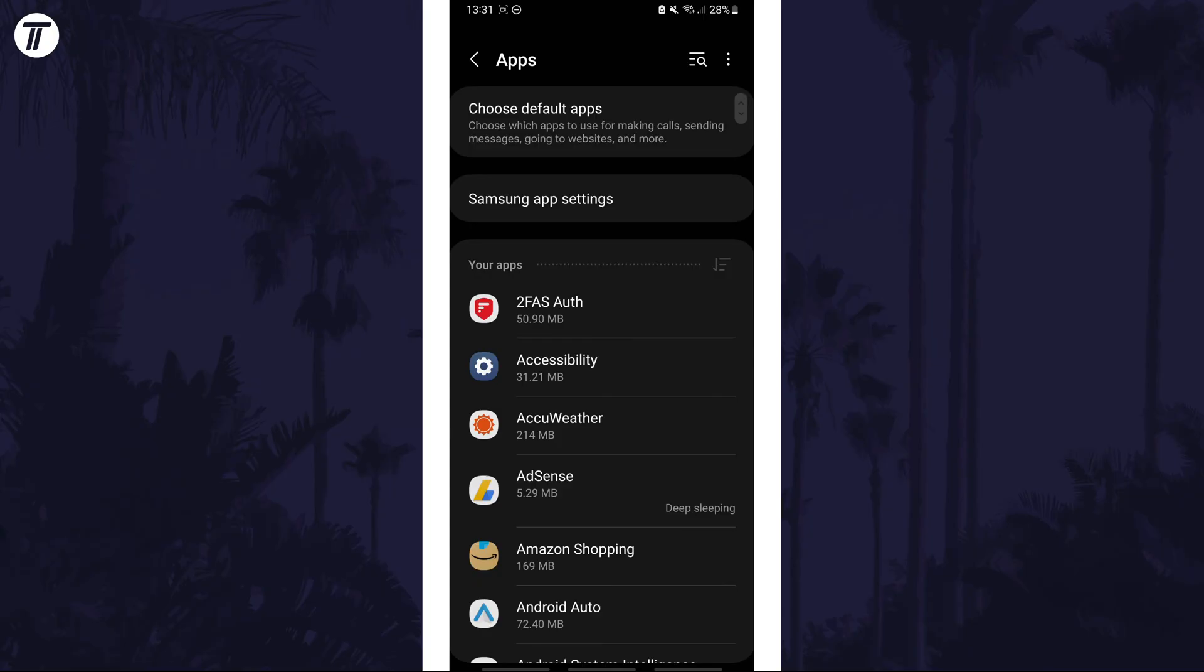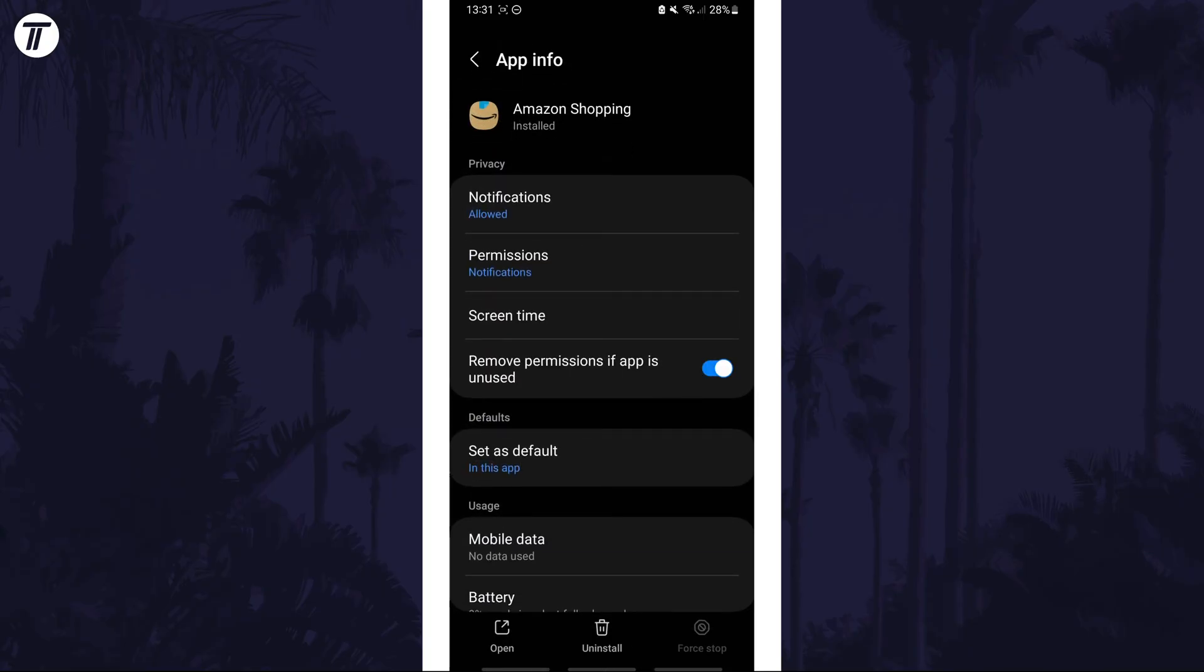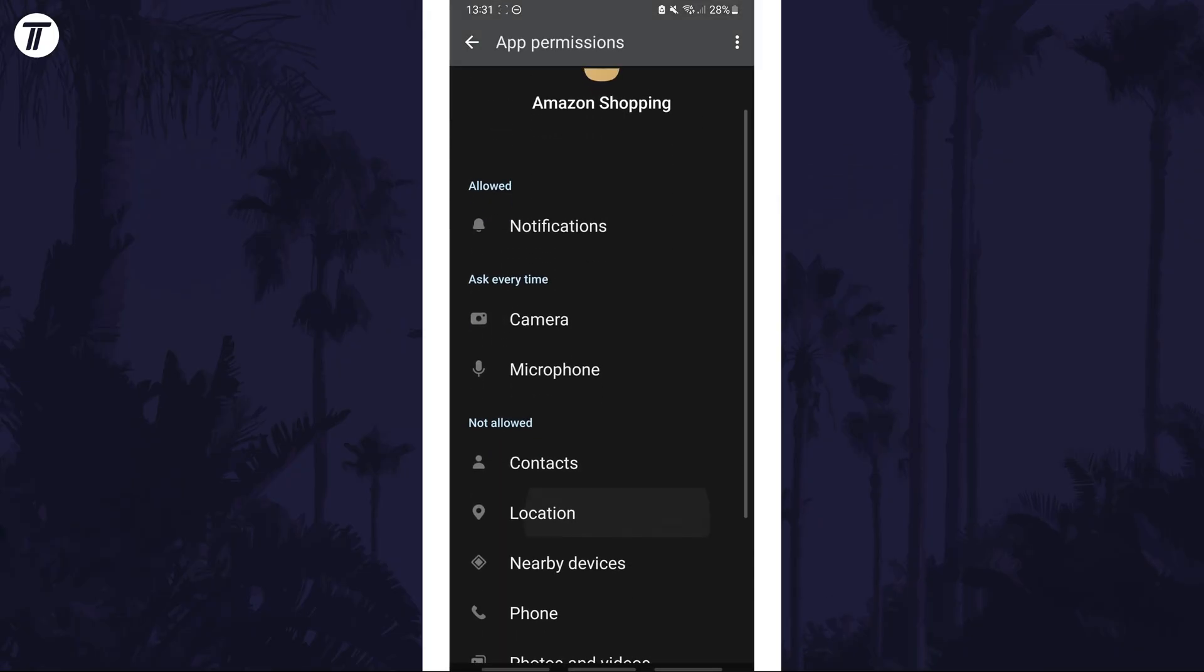Now look for the app you want to change the location mode for and tap on it. Next, choose permissions and then choose location.